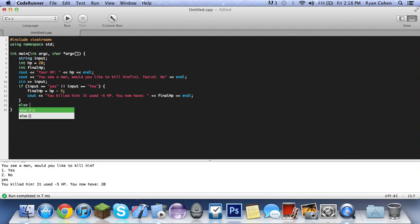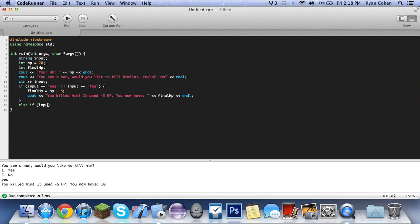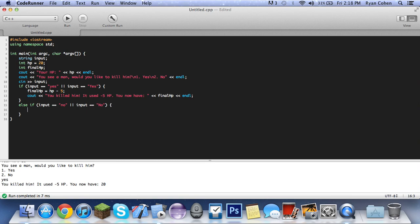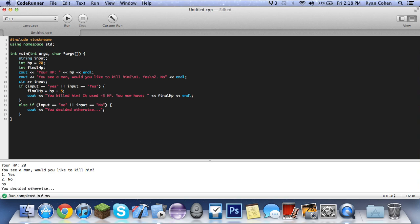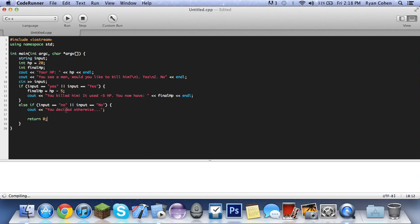So then we can do an else if statement. Else if input equals equals to quotes no, pipe input equals equals to quotes no. Then we would do c out you decided otherwise. Ooh, my RPG terms. You don't have to end the line all the time, but in some cases it's going to. So no, you decided otherwise, return zero, it is done.